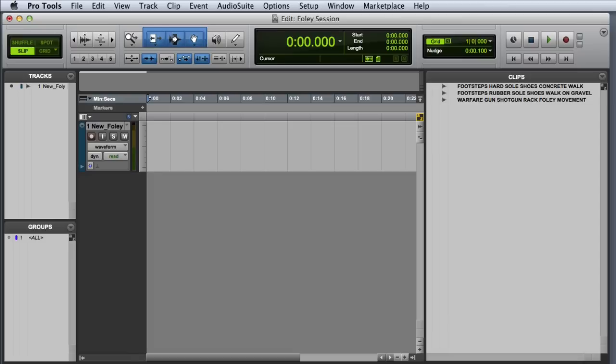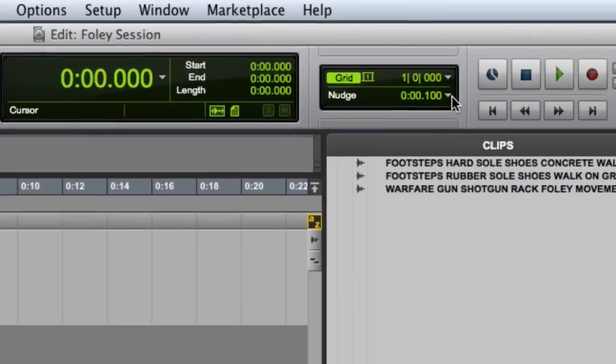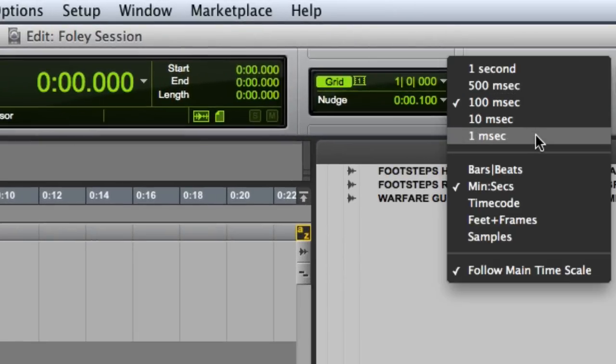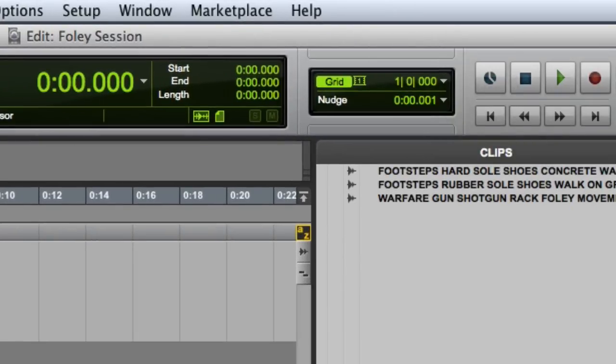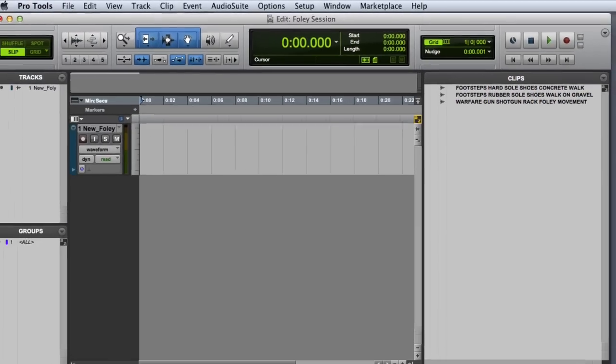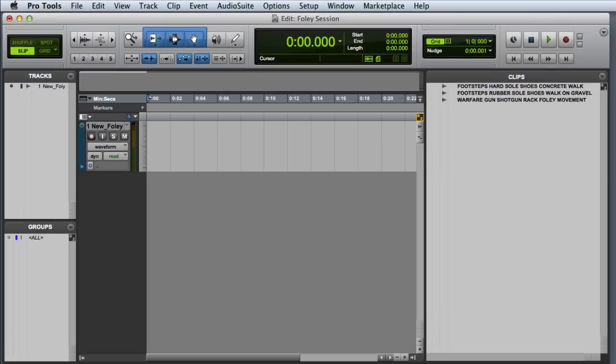The next setting you'll want to verify is the nudge value. We're going to go ahead and set it to one millisecond, and now we're ready to edit.